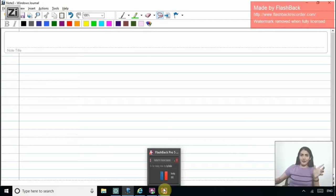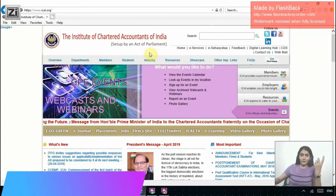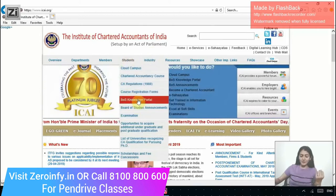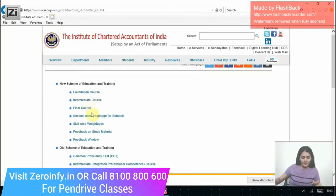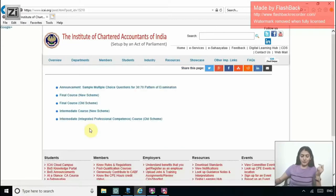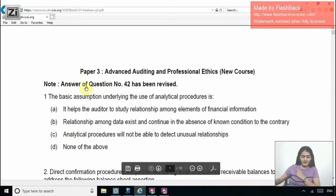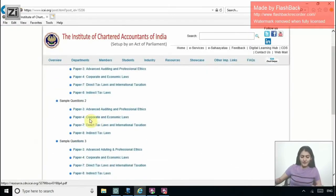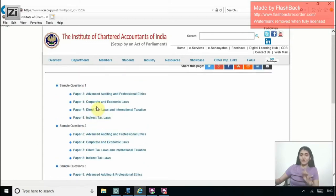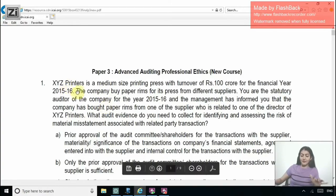Let's discuss a set of MCQs issued by ICAI. On the ICAI website, under Students, you have the Board of Studies Knowledge Portal. In that, you have the sample questions for 3070 assessments. Right now I am taking the ones for the Final Course New Scheme — Advanced Auditing and Professional Ethics, Sample Questions Set 2.